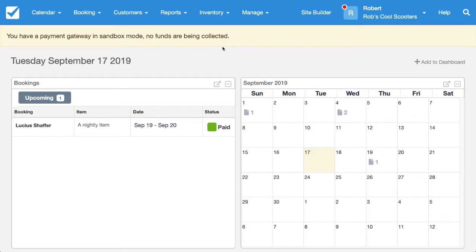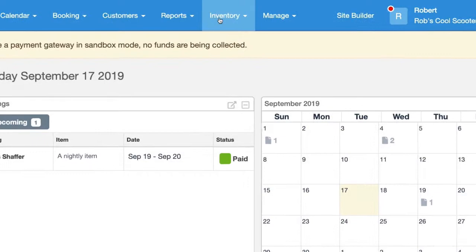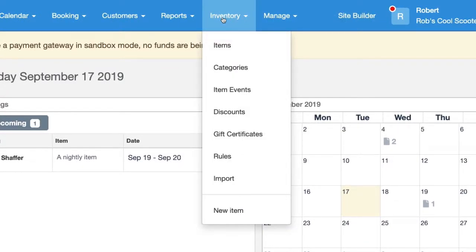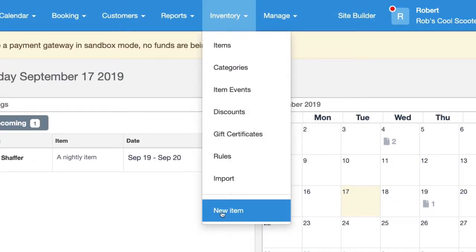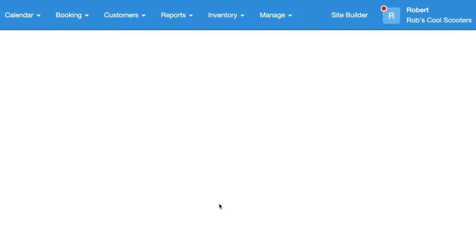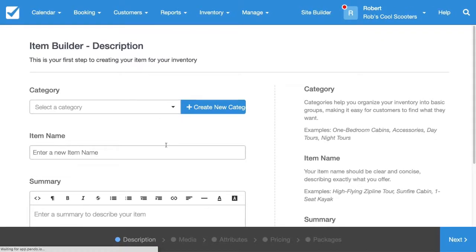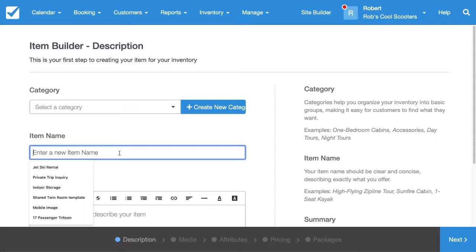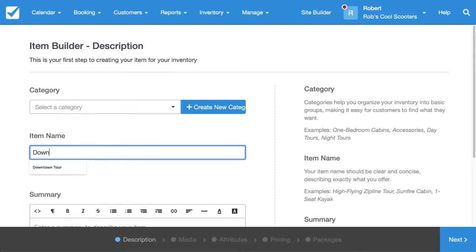The first thing we're going to want to do is create our first item. To do this, let's go to Inventory and then to New Item. I'm going to start off by giving my item a name — I'm going to make it a tour and call it Downtown Tour.